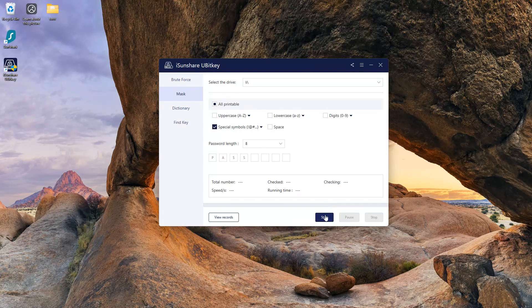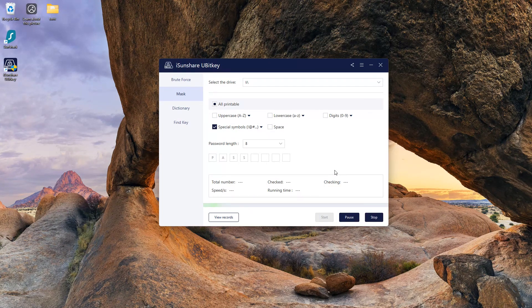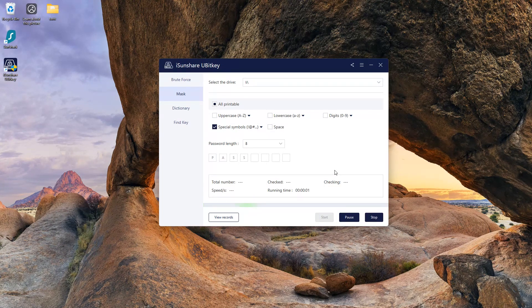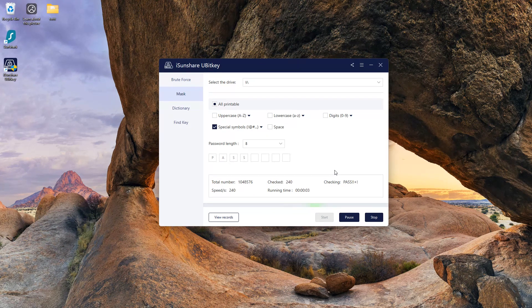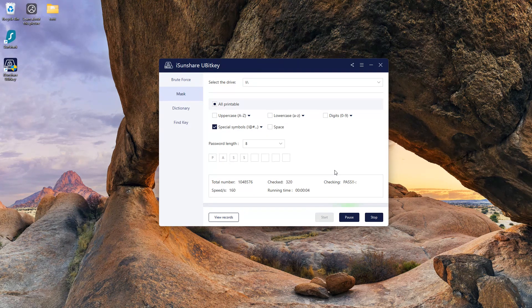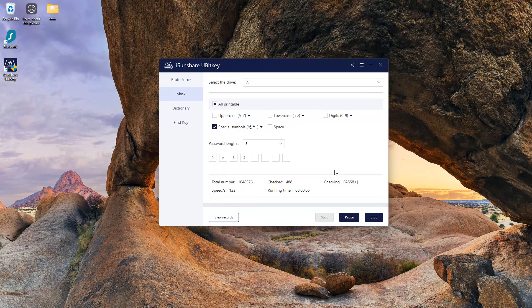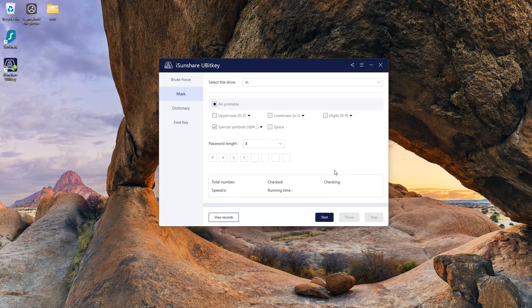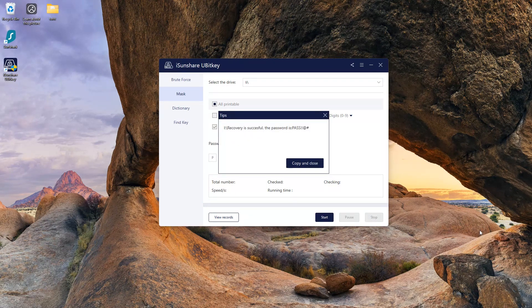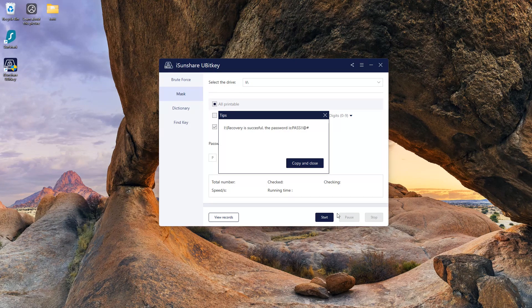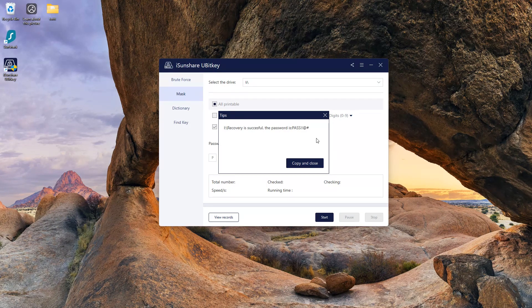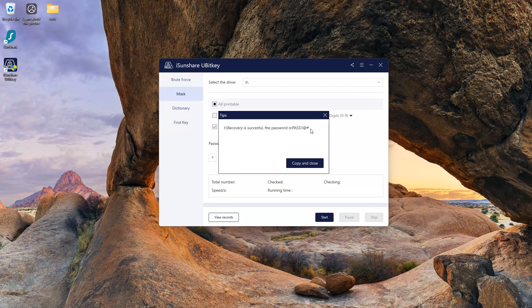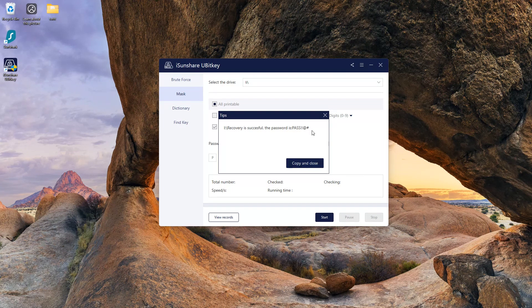Now click on start. And you can see in just 8 seconds it found the password. Recovery time depends on password strength and how much you remember.